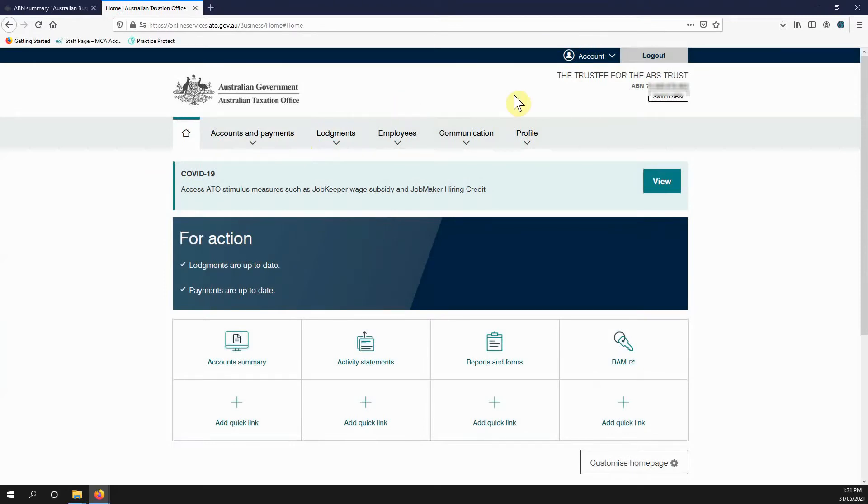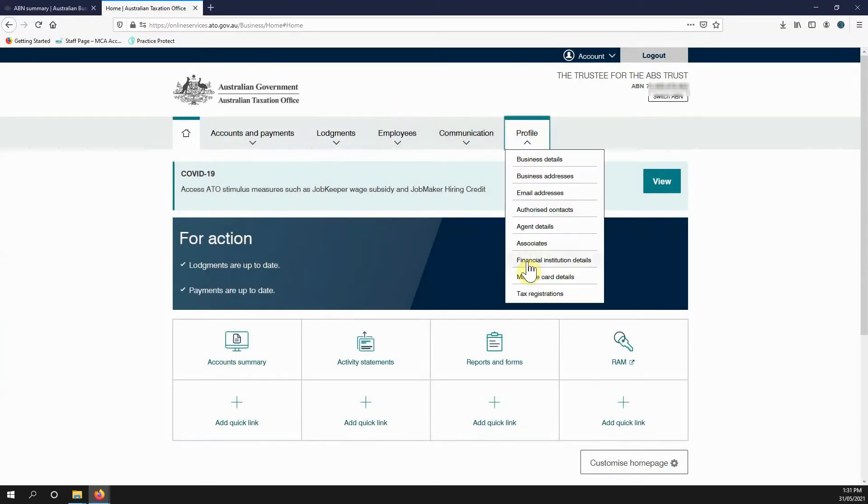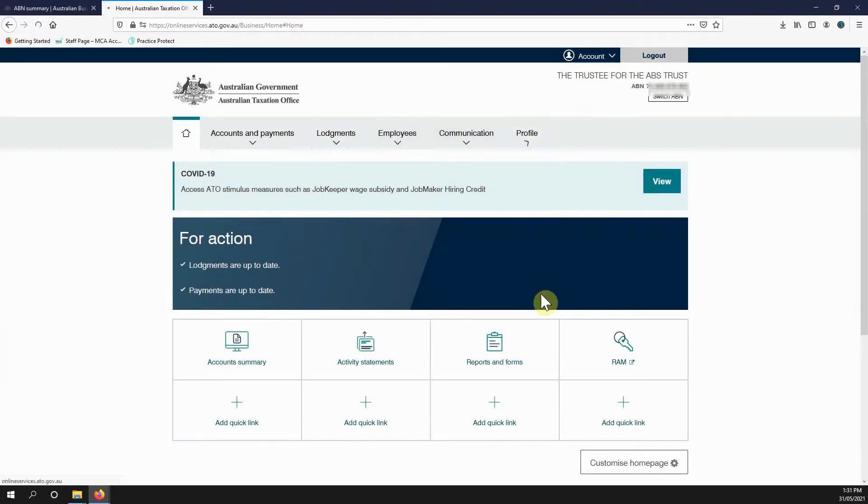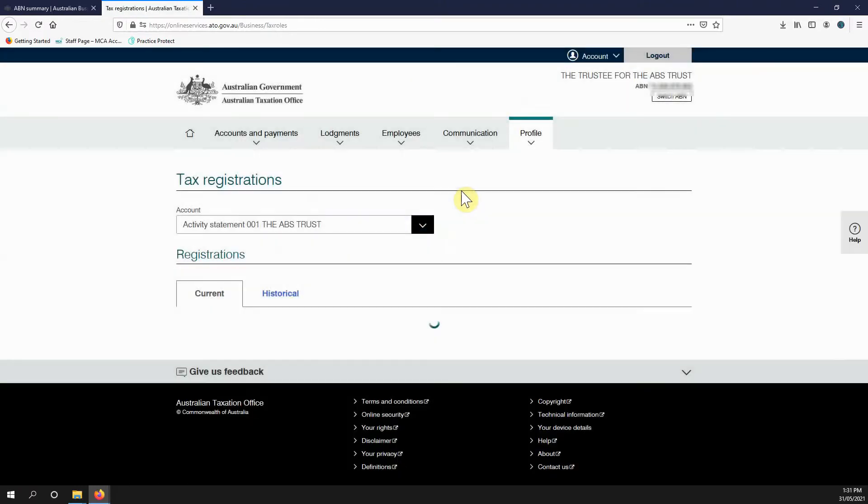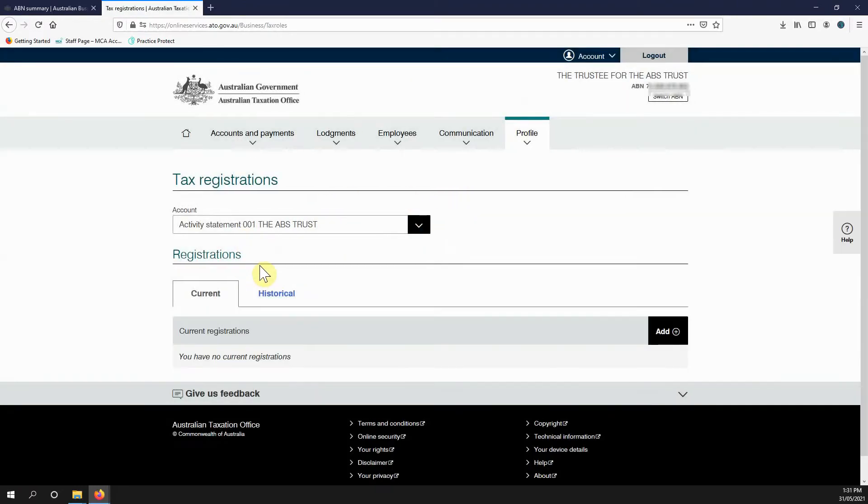So in Online Services for Business, head to Profile Tax Registrations. You can see here I've got no current roles.